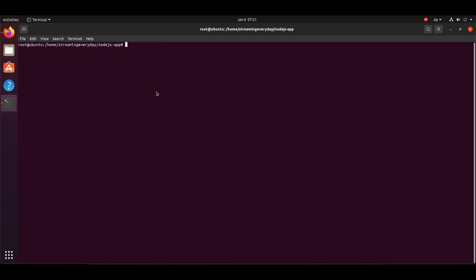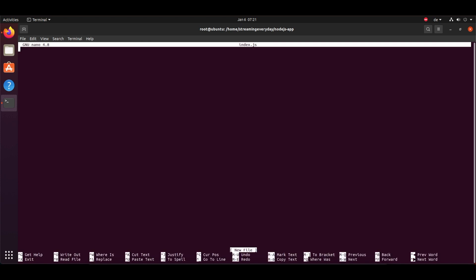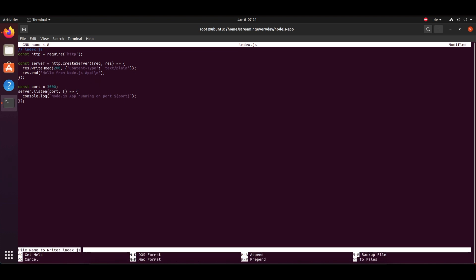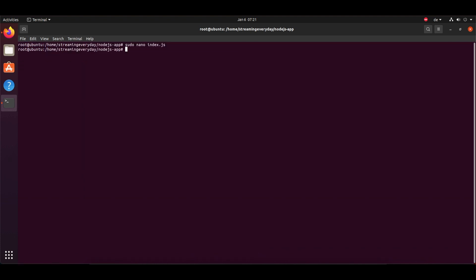Alright, so first things first. We will create a JavaScript file and I'm gonna name it index.js. In this JavaScript file, you can write or put in whatever you want to include in your app or whatever project you are working on. I am just simply writing 'hello from node.js app'. It's completely up to you however you want to use it.